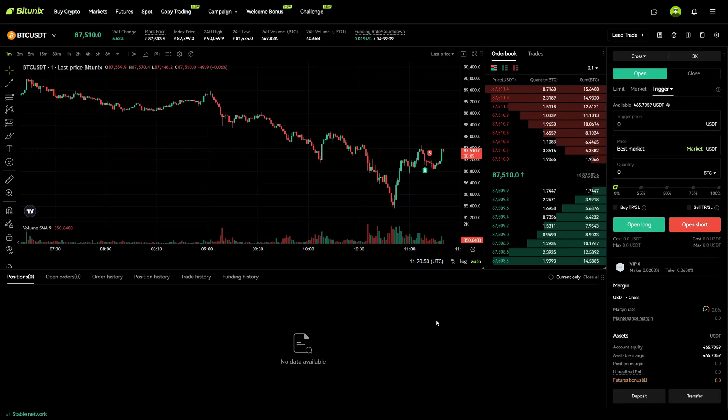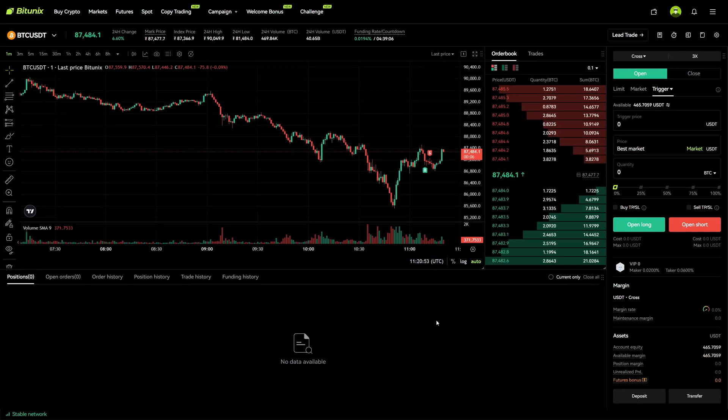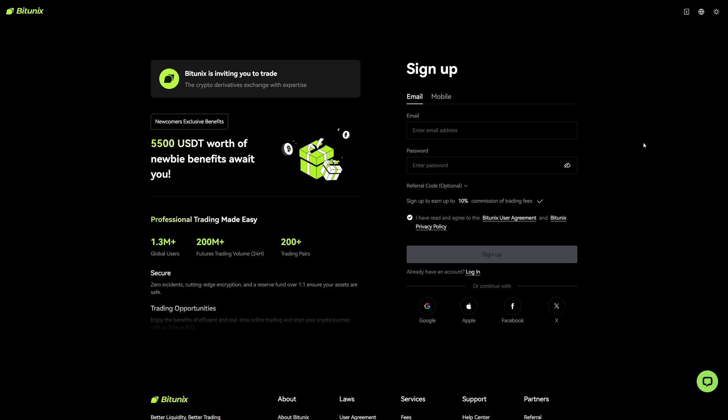In this tutorial I will show you exactly how you can add a take profit and stop loss on the Bit2Next futures platform.